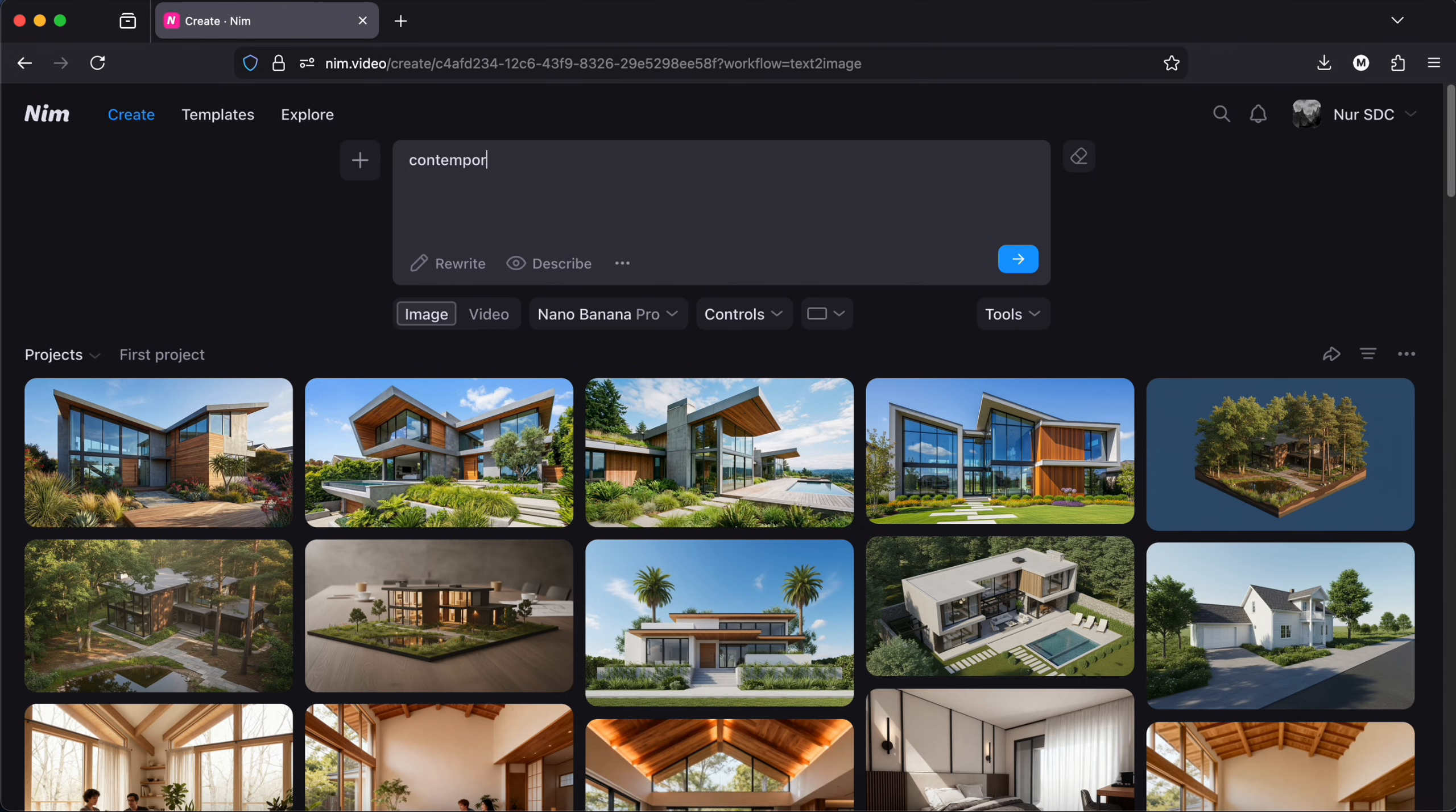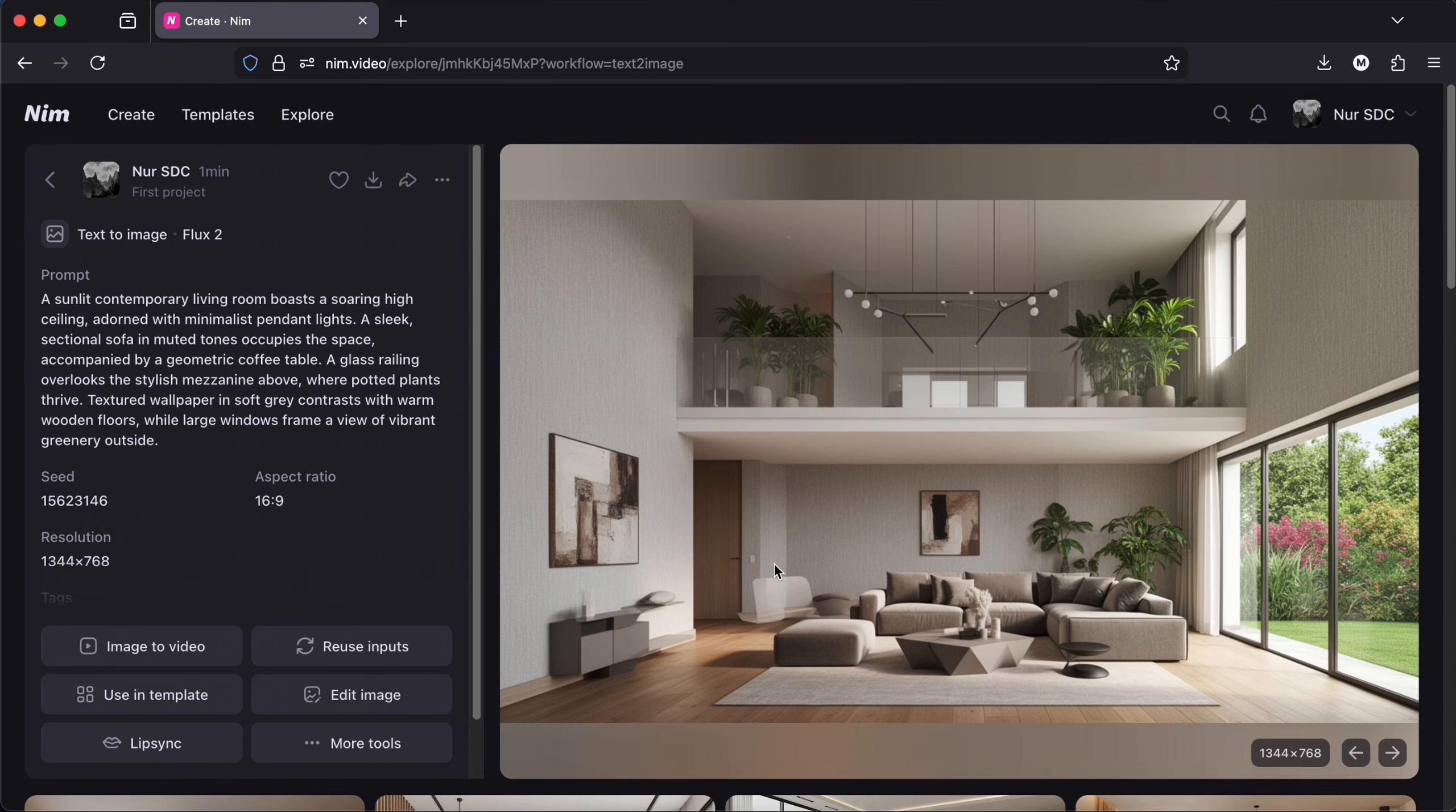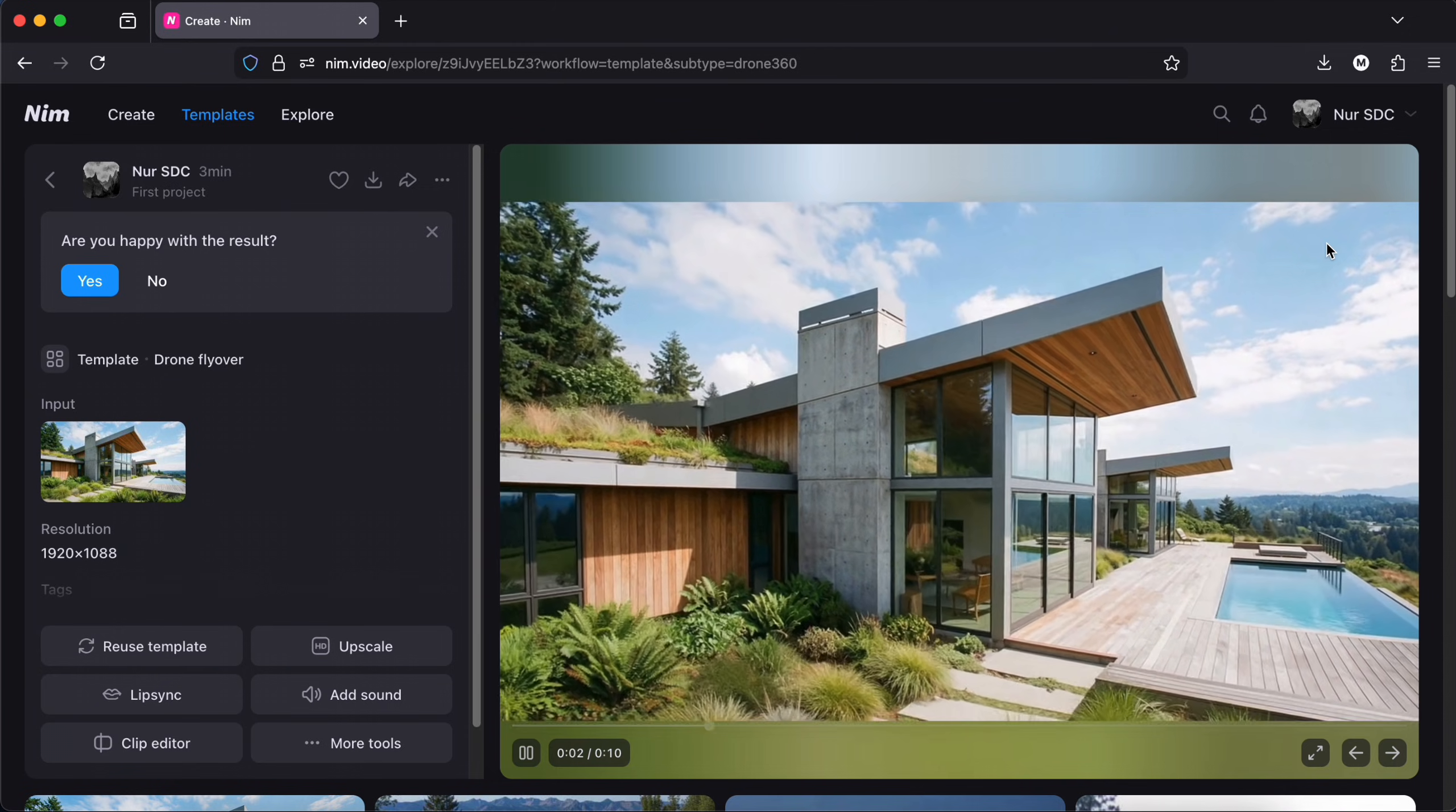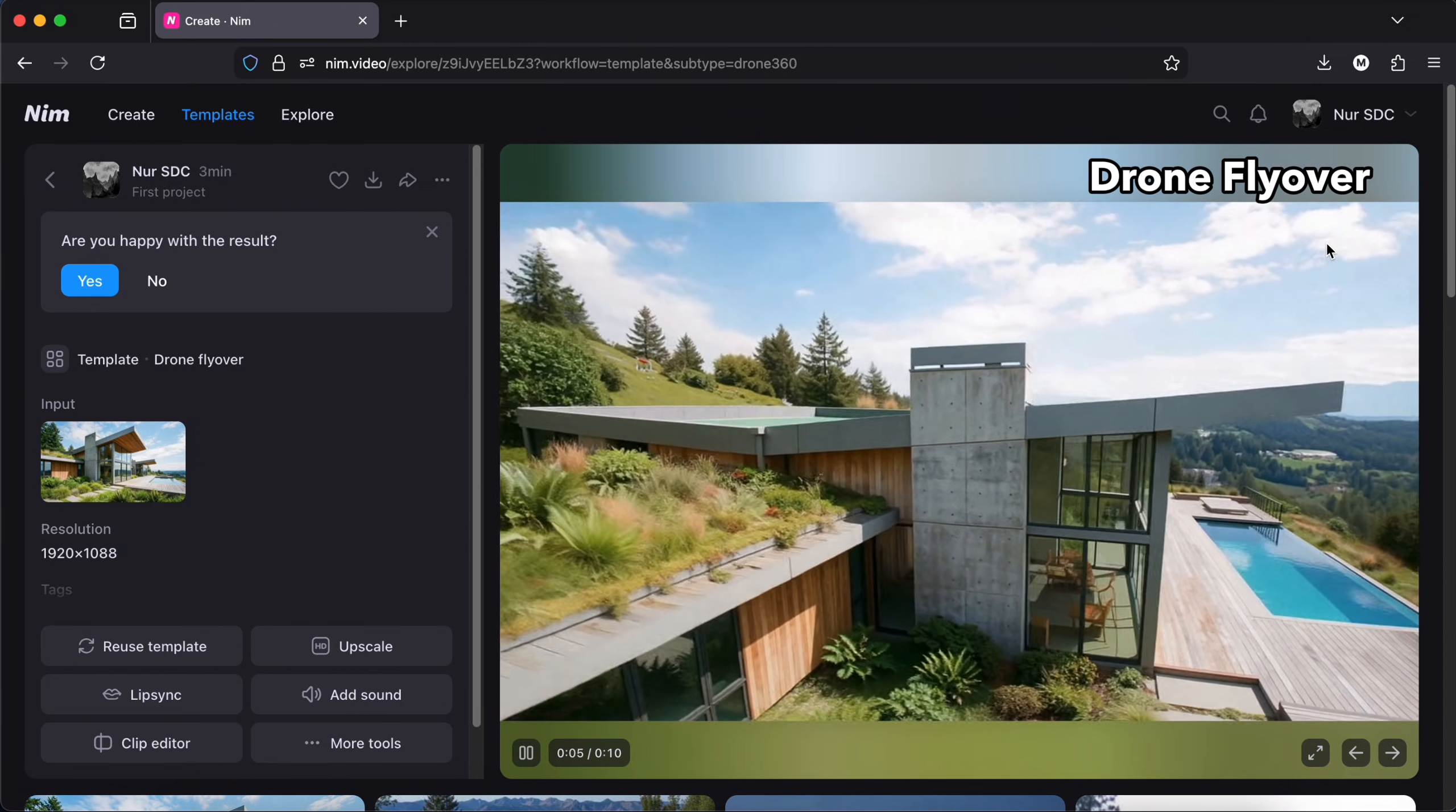Here I wrote contemporary interior living room with a high ceiling and mezzanine and rewrite. I will save some of them and turn them into videos. I used the drone flyover, the timelapse and the interior rotation.